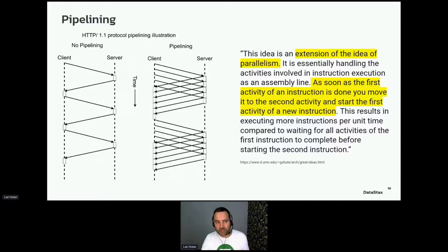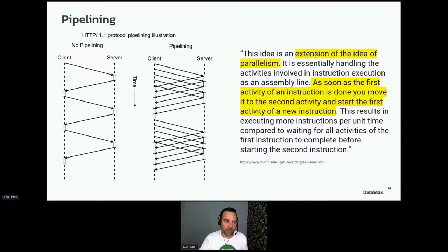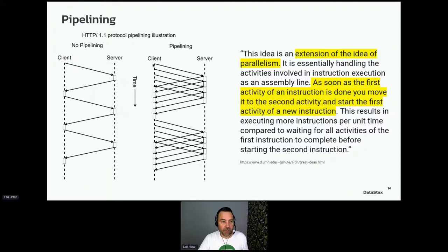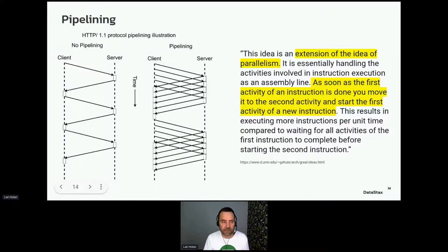One concept worth highlighting is pipelining, which is an extension of parallelism. Looking at the HTTP 1.1 protocol as an example: without pipelining, the client and server are mostly idling. With pipelining, the throughput improves and idling is greatly reduced. This can be seen as both efficient use of resources and better performance.